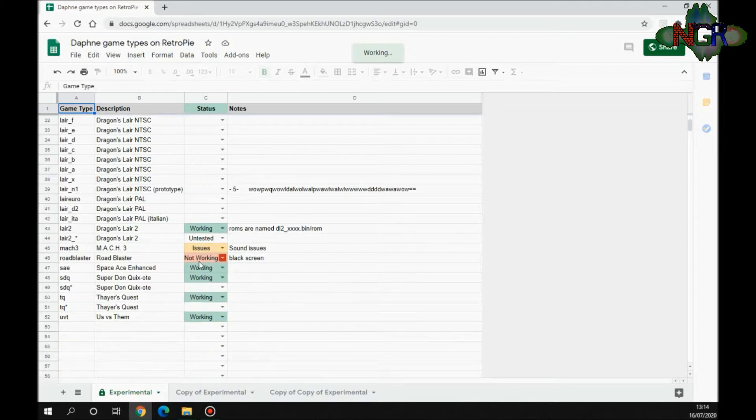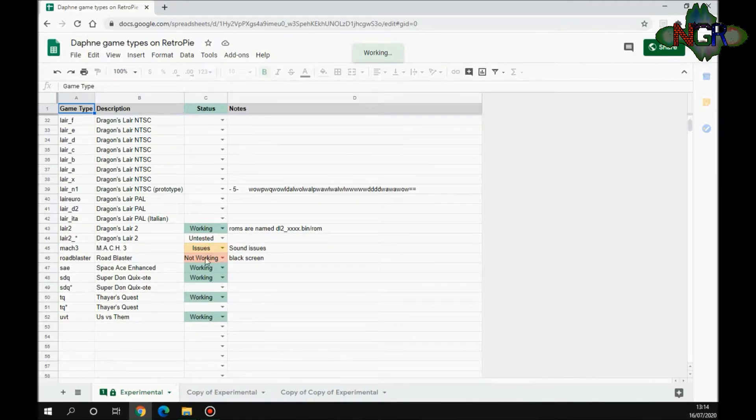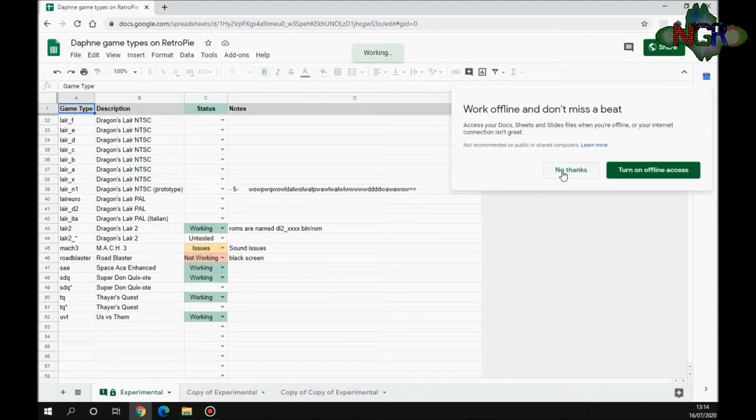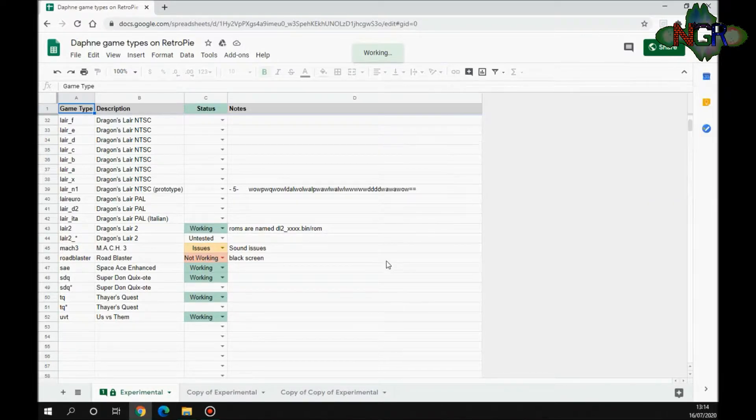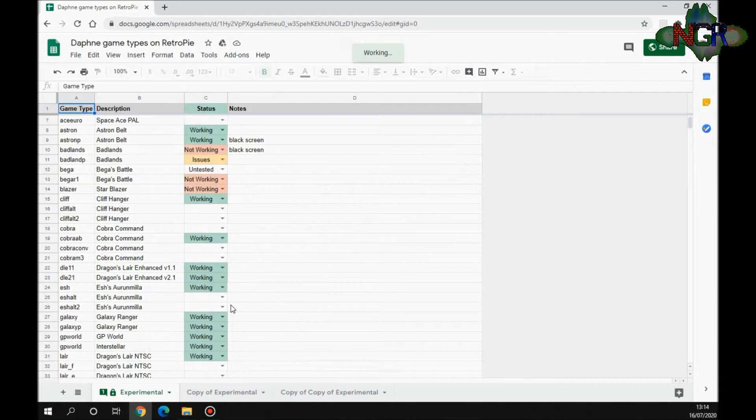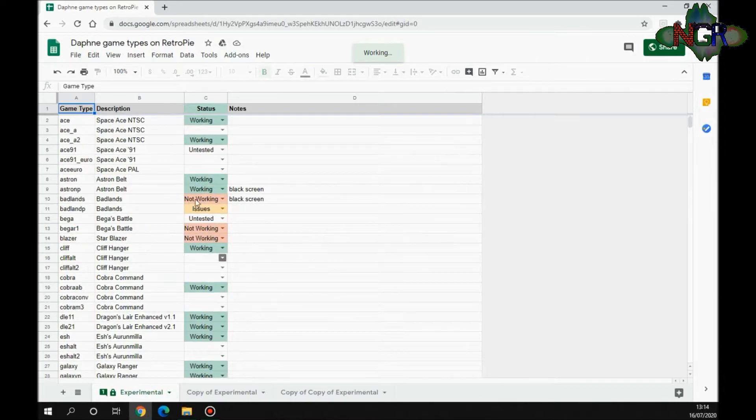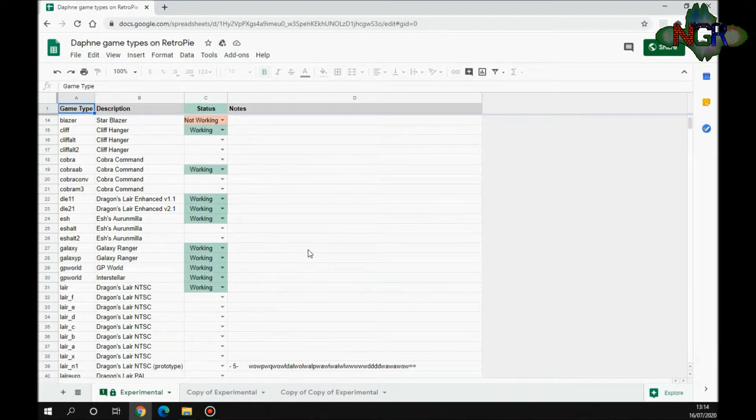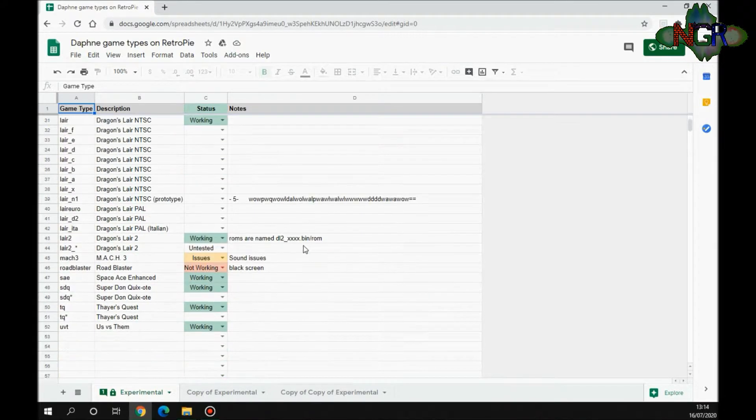It'll tell you things like Road Blaster doesn't work. I tried for ages to get Road Blaster to work before I even had a look at this and unfortunately it doesn't. So if you go down this list you'll see the games that are working. Don't bother trying the other ones just yet because they don't work with this version of Daphne.